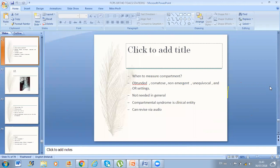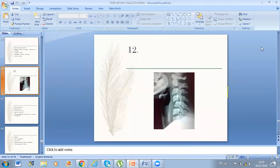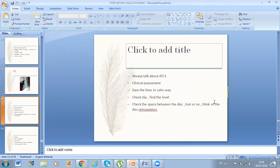Another case: C5 over C6 fracture dislocation. He asked me to describe the X-ray. I told him there is a dislocation — I commented about 25% displacement. Always when this comes in the exam, talk about ATLS, clinical assessment, neurology, and neurological deficit. Remember to draw the lines: anterovertebal line, posterior vertebral line, spinal laminar line. Always comment on the disc space between two vertebrae — if it's lost, there is disc retropulsion into the spinal cord.